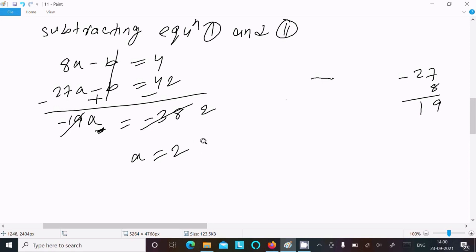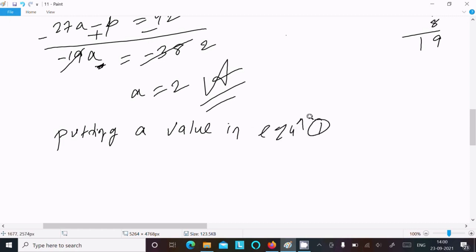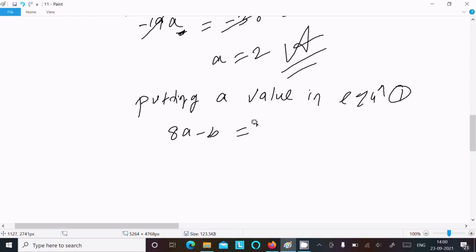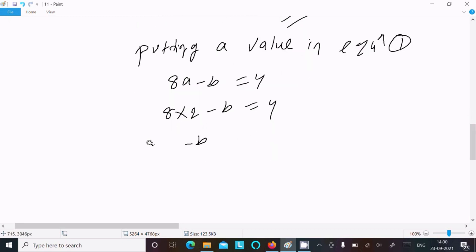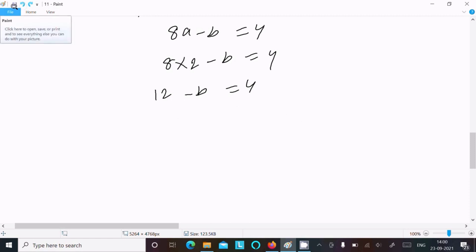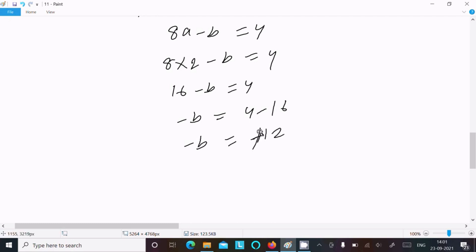So a equal to 2 — that is the first answer. Now substituting a = 2 into Equation 1: 8(2) − b = 4, so 16 − b = 4, giving minus b equal to 4 − 16 = −12, therefore b equal to 12.